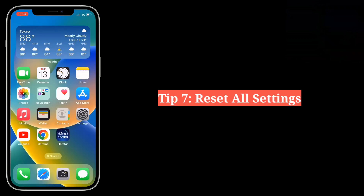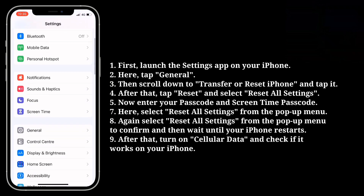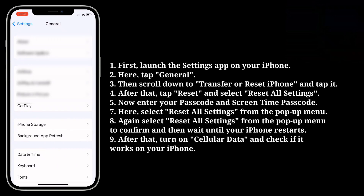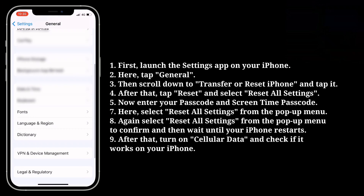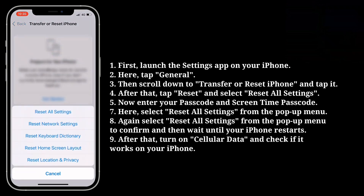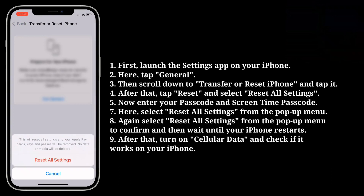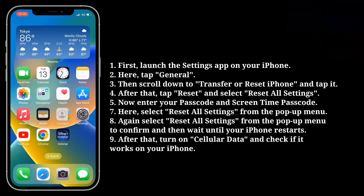Seventh tip is reset all settings. Launch the settings app on your iPhone and tap general. Scroll down to transfer or reset iPhone and tap it. Tap reset and select reset all settings. Enter your passcode and screen time passcode. Select reset all settings from the popup menu, confirm again, and wait until your iPhone restarts. After that turn on cellular data and check if it works.